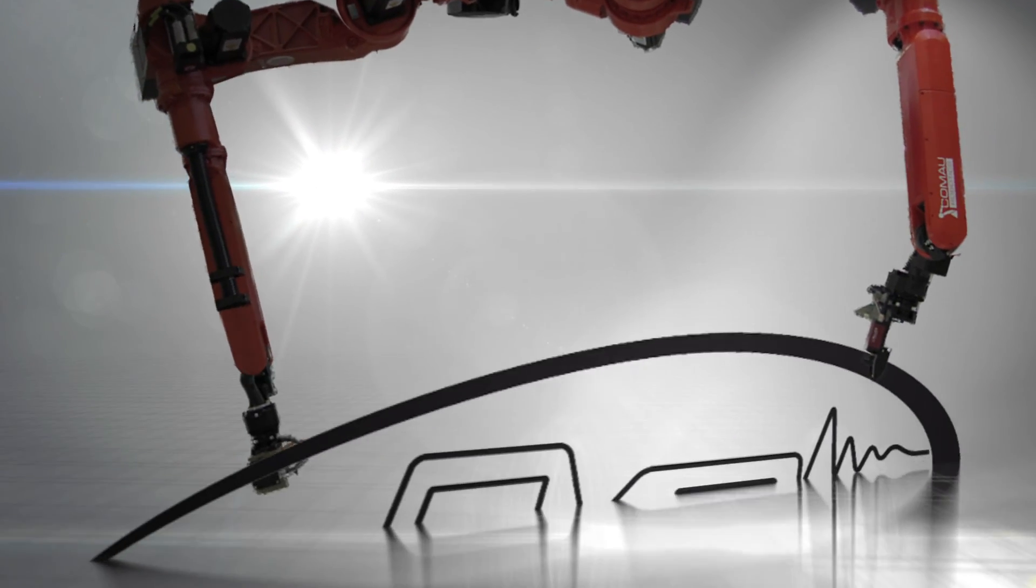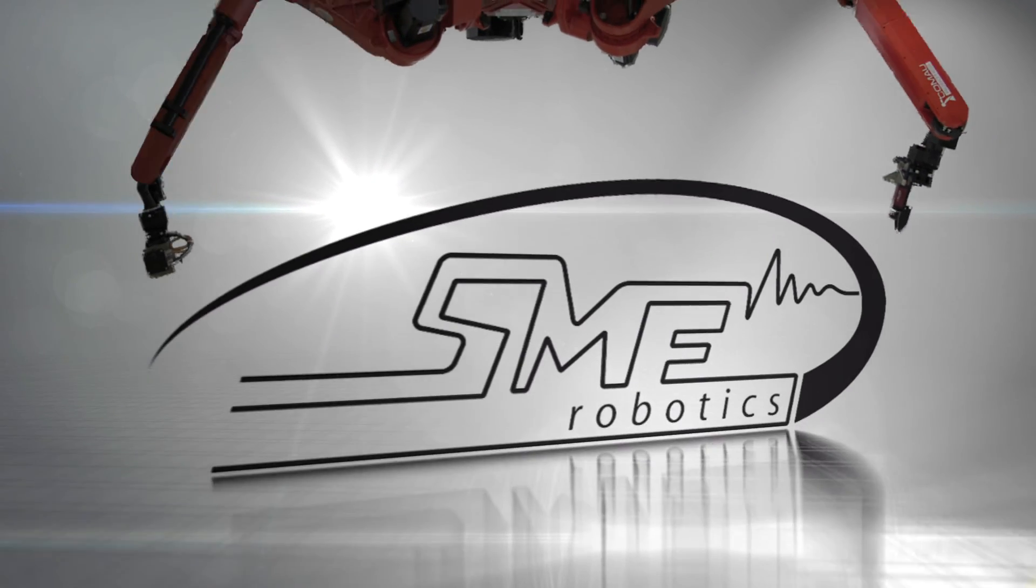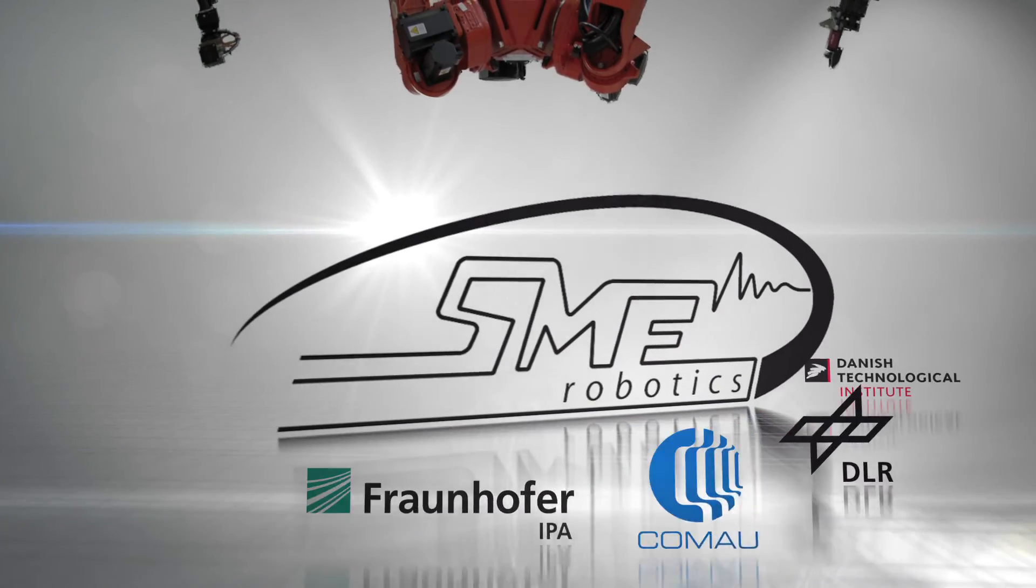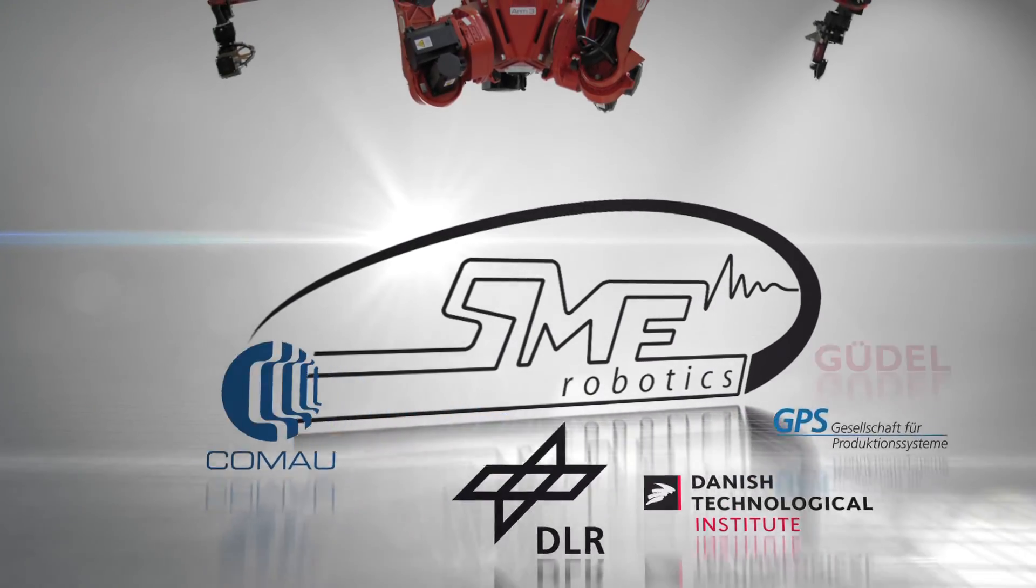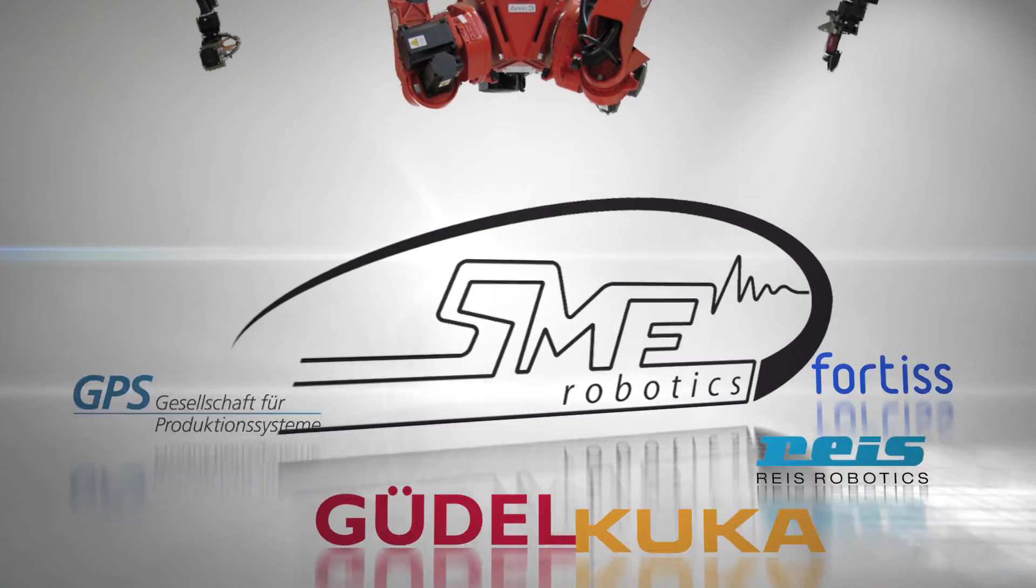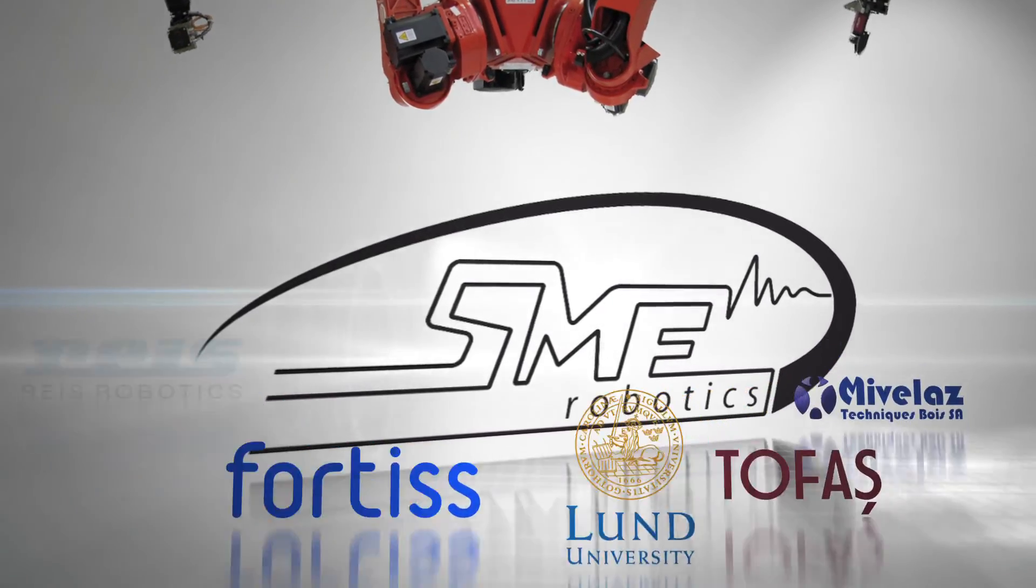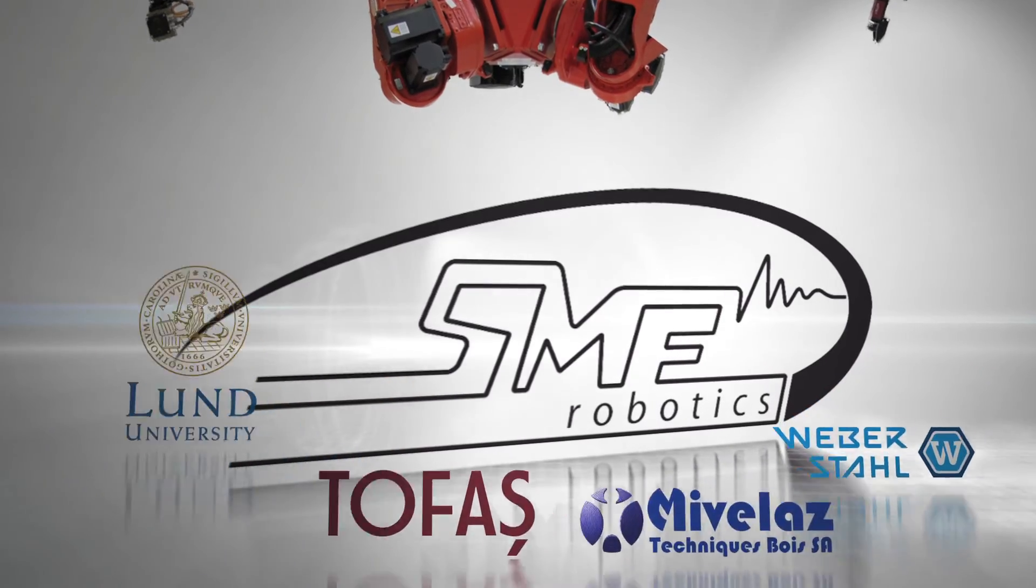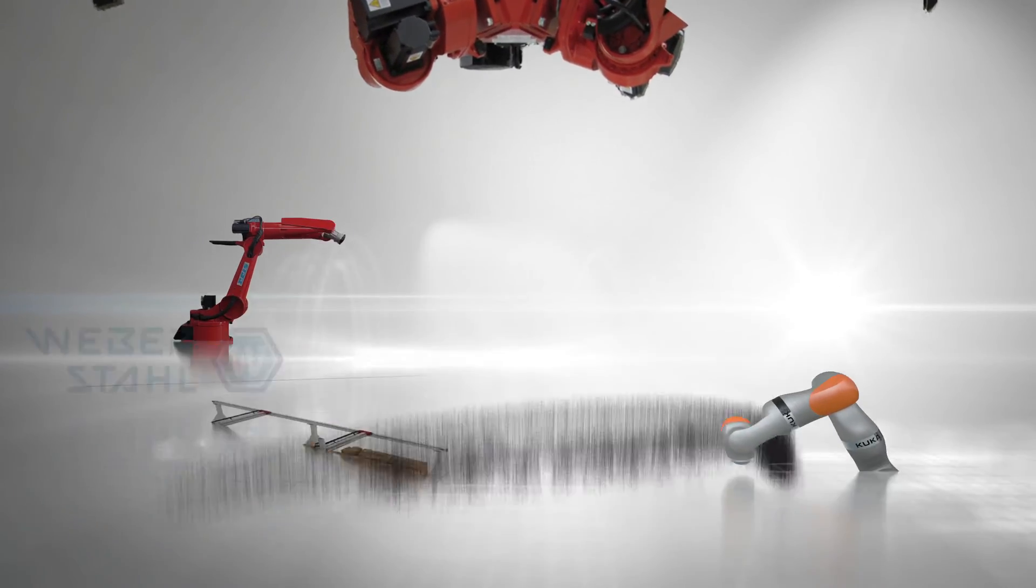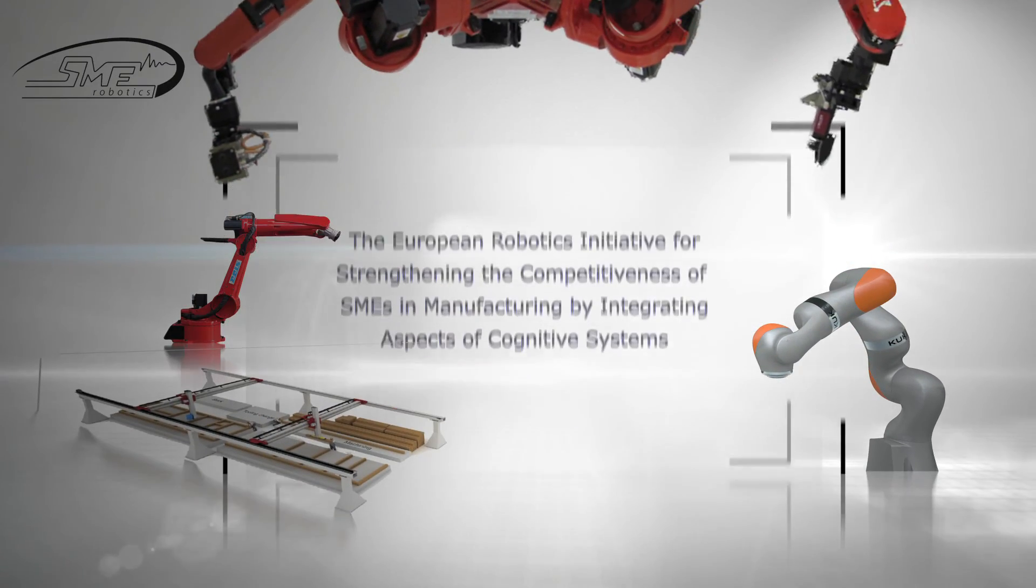Europe's leading robot manufacturers and research institutes have teamed up with the European Robotics Initiative for strengthening the competitiveness of SMEs in manufacturing, to make the vision of cognitive robotics in manufacturing a reality.